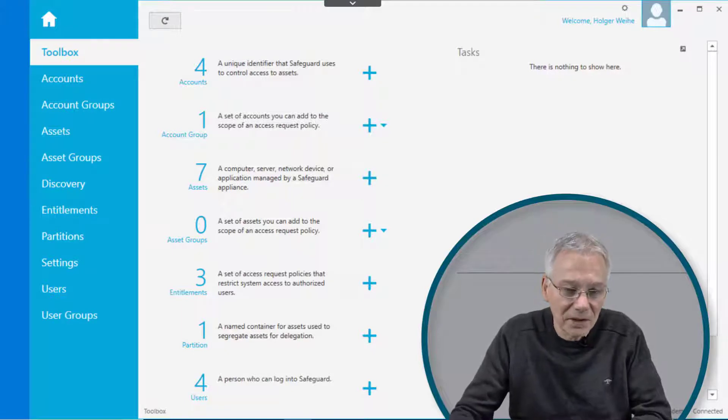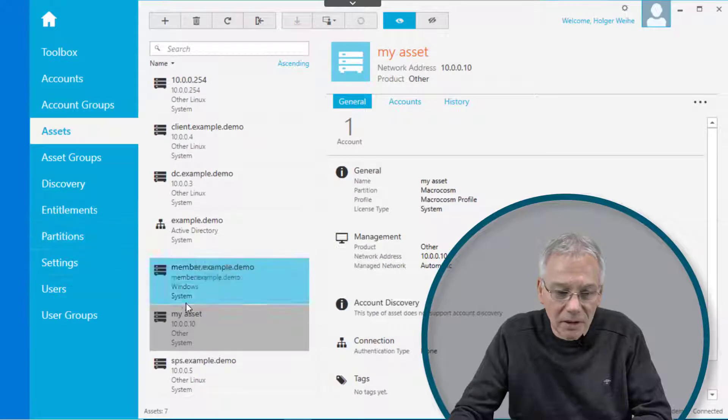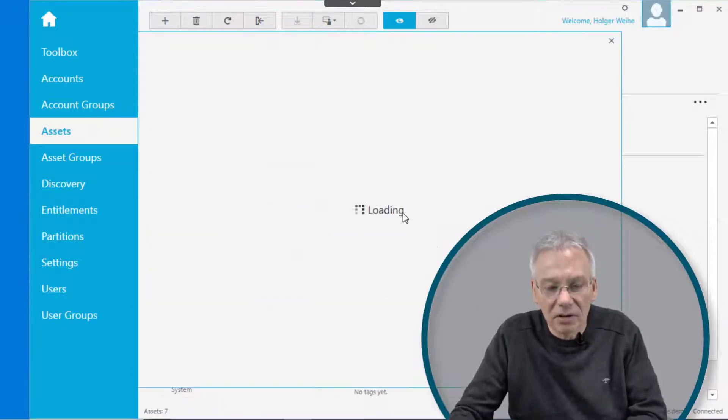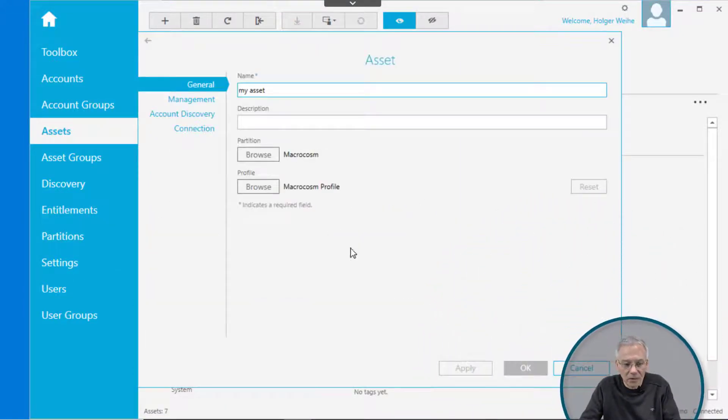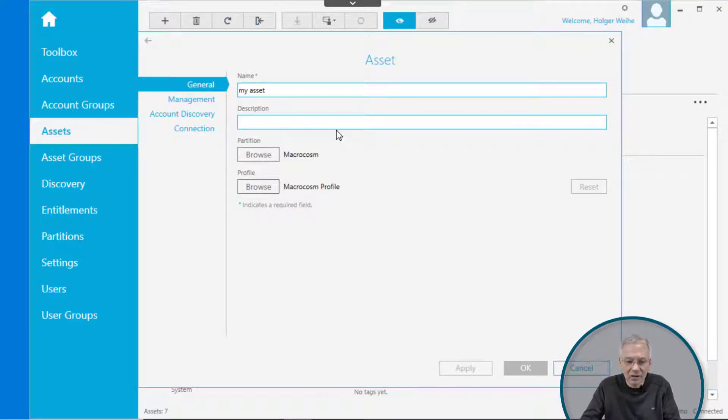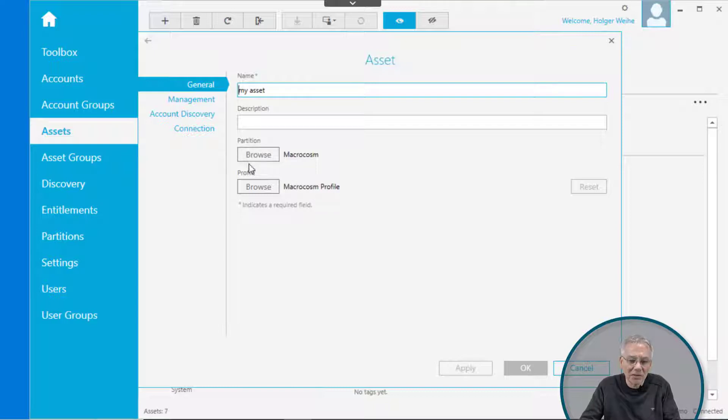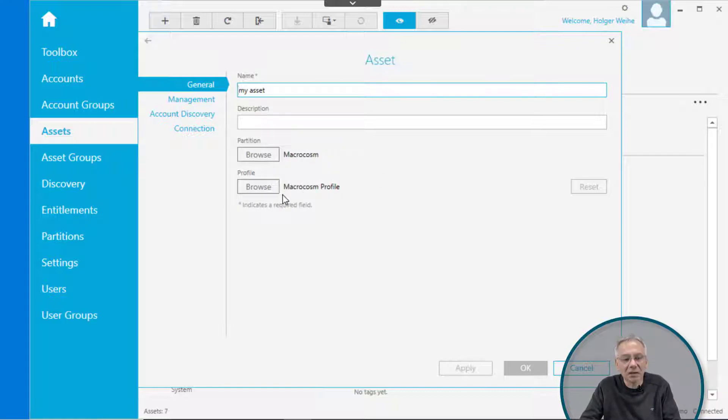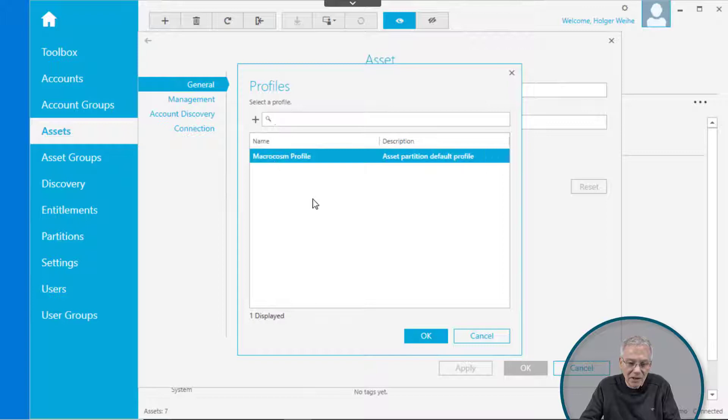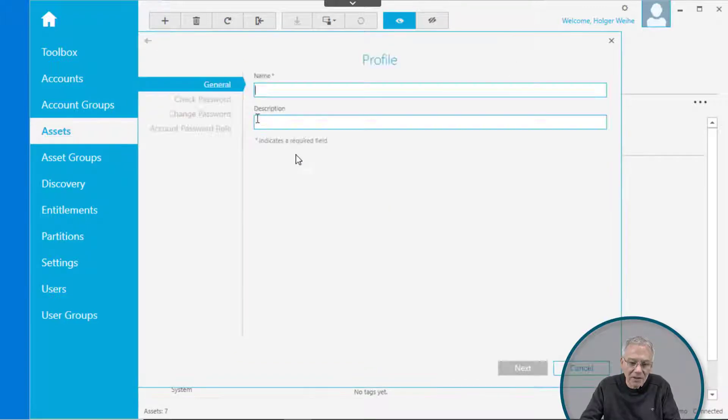As we created an asset, if you go back to an asset and maybe just click on our dummy asset, you're going to see that by default it is assigned to some profile, that is the macrocosm profile, and this belongs to a partition that is the default partition macrocosm. If you want to change that profile or have a deeper look into it, just click on browse.